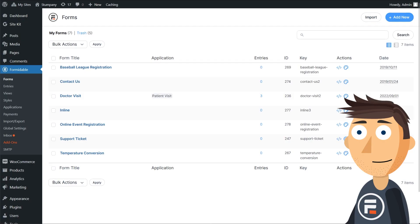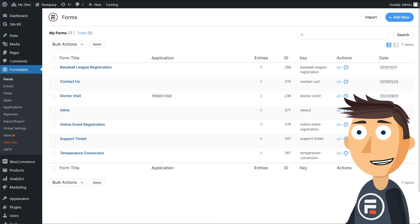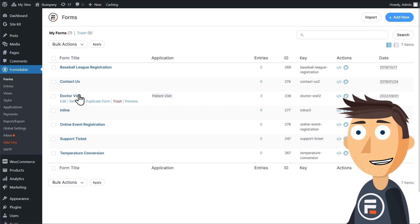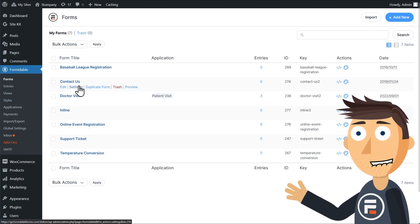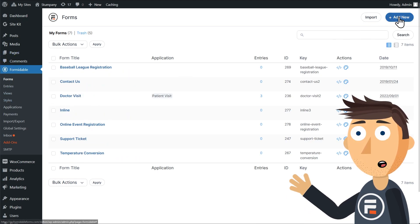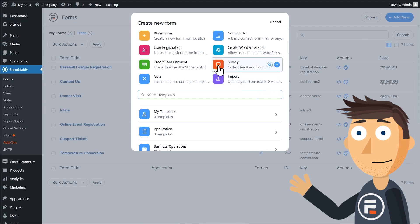Let's get started. First, make sure you have the Formidable Forms plugin installed. It comes with a default contact form ready to go.